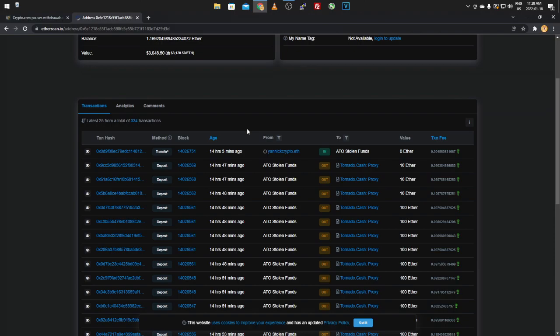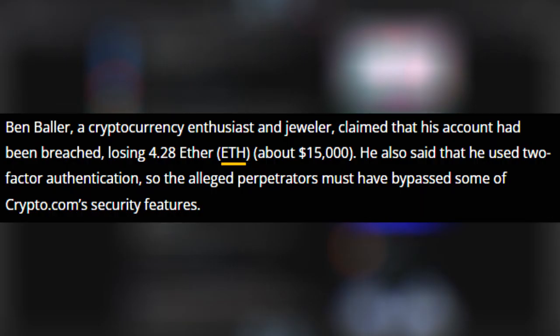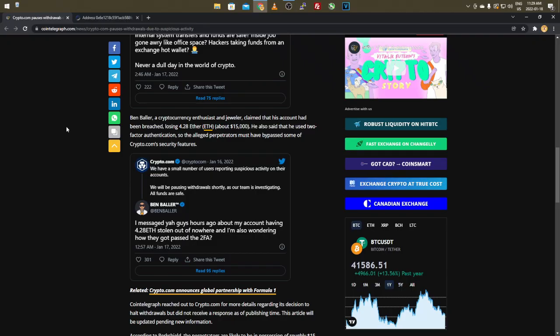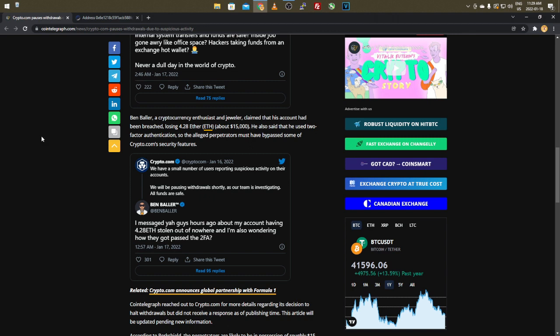Ben Baller, a cryptocurrency enthusiast and jeweler, claimed that his account had been breached, losing 4.28 Ethereum, about $15,000. And I assume that's US currency. He also said that he used two-factor authentication, so the alleged perpetrators must have bypassed some of Crypto.com's security features. Now I don't know how you can either trick it to bypass it or if they somehow were able to get the phone number and replicate it so they could get the 2FA, because I've heard that's a thing as well. But there's also face scan and other features that you could apply, but to go ahead and bypass that, it's a pretty weak vulnerability if you ask me.